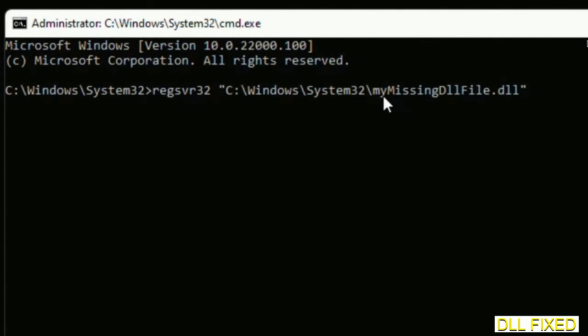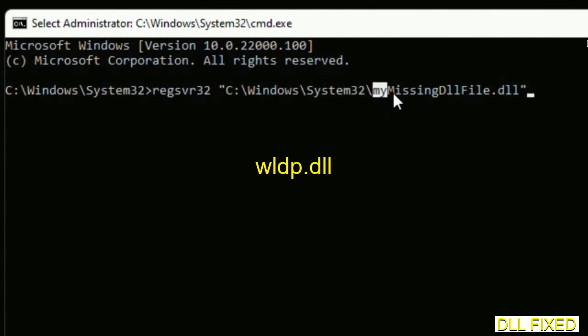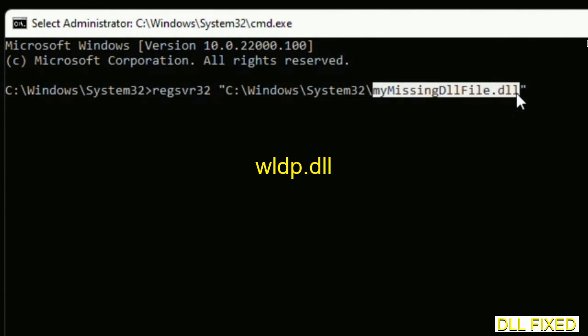This will keep this window side by side. In this command prompt, just type this command carefully. Now just replace 'my missing DLL file' with the DLL file which we have just copied. Execute it.